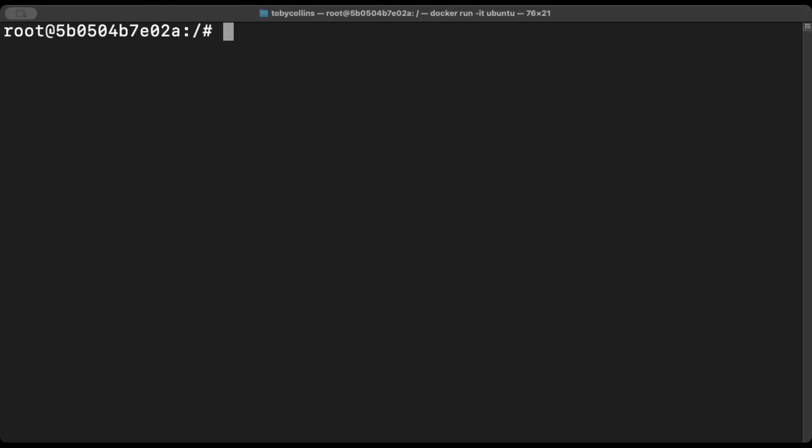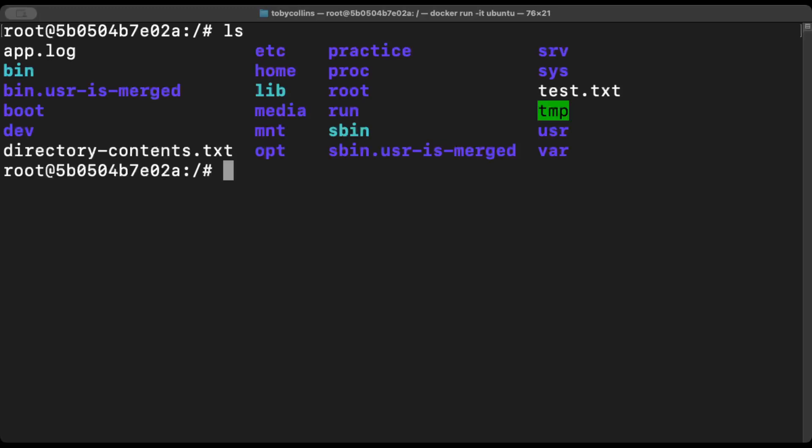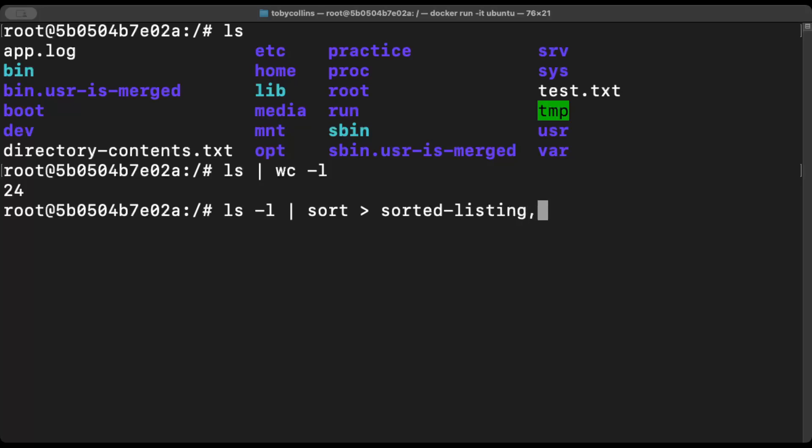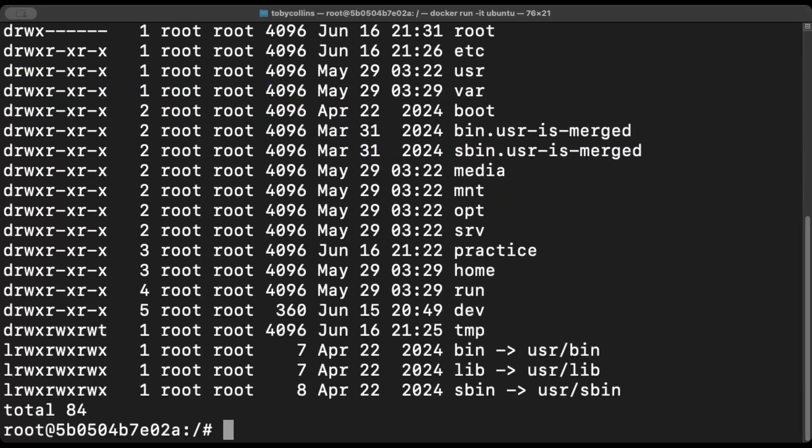So if we remember our ls command, which lists everything in our current directory, we type in ls, we put in our pipe wc dash l. And that counts every single file in our directory. Now what if we want to sort those listings? So we type ls dash l pipe sort arrow sorted_listing.txt. And we've just sorted everything.